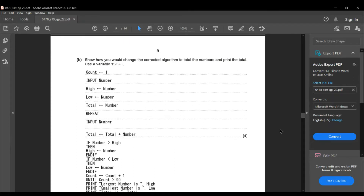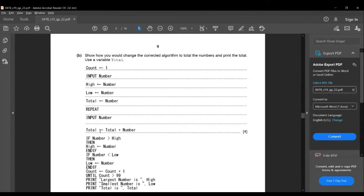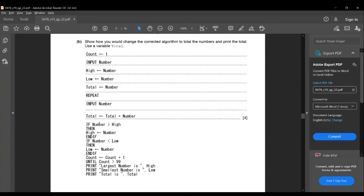Then there is a loop: repeat input number. Then total would be total plus number. At first the total value would be 0, so if the user gives the value of number as 1, total would be 0 plus 1 which equals 1 and is stored as total. The next time the user gives input, it would be 1 plus the number given. If it is 5, it is 1 plus 5 equals 6, and 6 gets stored to total. Then if number is greater than high, high is equal to number, end if. If number is less than low, low is equal to number, end if. Count is equal to count plus 1, until count is greater than 99.